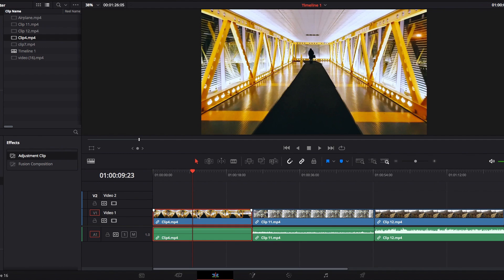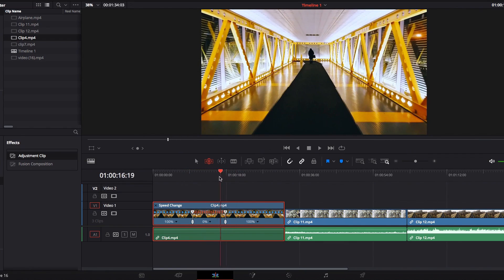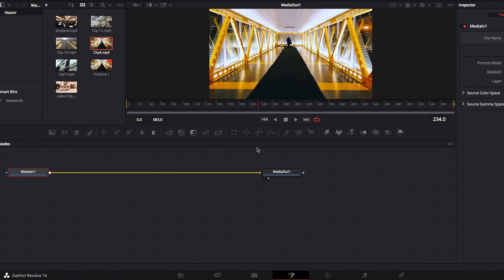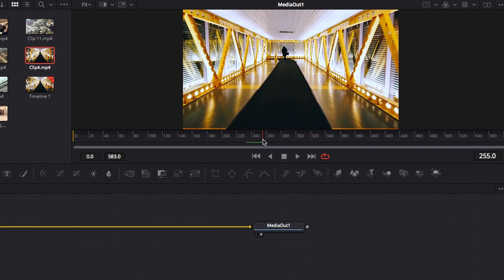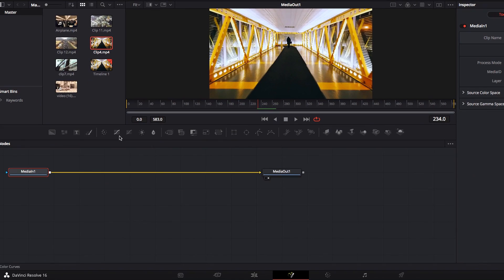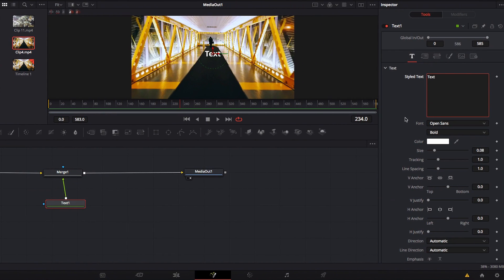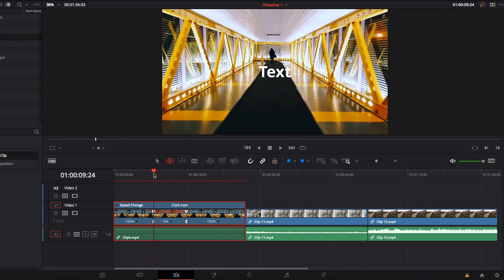Another reason to prefer using adjustment clips for Fusion effects is because of freeze frames. I've personally had a lot of experience with this. If we apply a freeze frame effect to a clip and take it to the Fusion page, you'll notice that the freeze frame is not reflected on the Fusion timeline at all — all we can do is apply an effect to the freeze-framed frame itself.